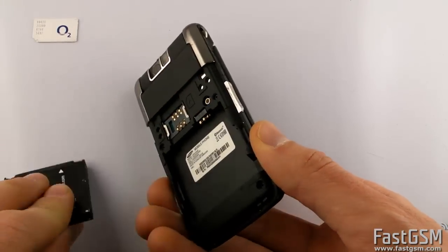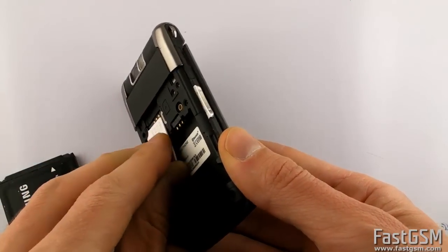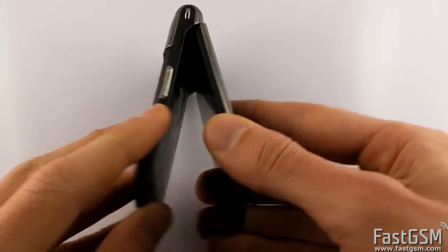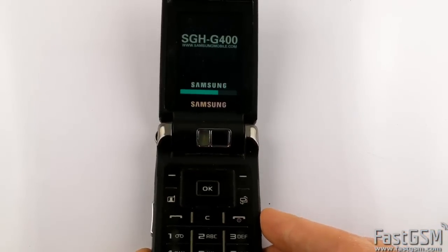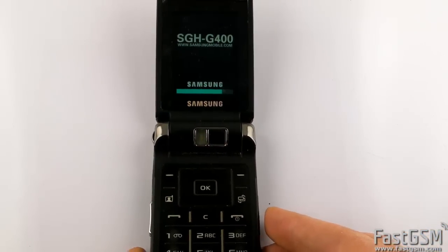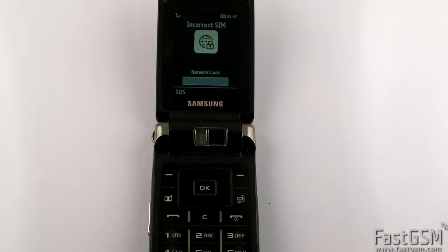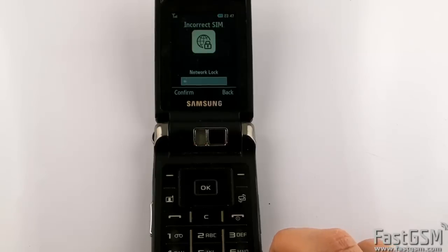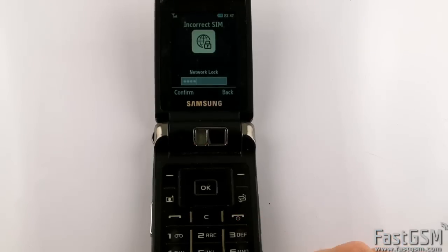Insert back different network SIM card and turn on the phone. Network lock screen shows up. Type your unique network unlock code and press confirm button.